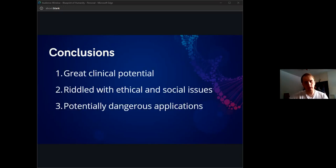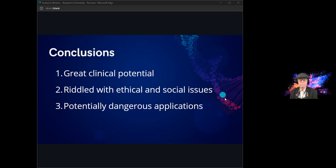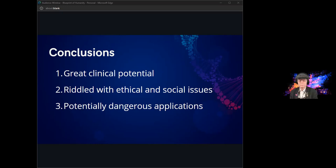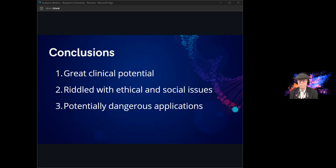The main conclusions to take away from this is that it obviously has great clinical potential — we can treat a lot of diseases and help a lot of people with this technology. But because it's such a powerful tool, it's obviously going to be riddled with ethical and social issues. Those certainly aren't very easy to solve and they probably might not ever be solved. There's also the issue of it becoming so powerful and getting into the wrong hands that it's used for rather dangerous applications.